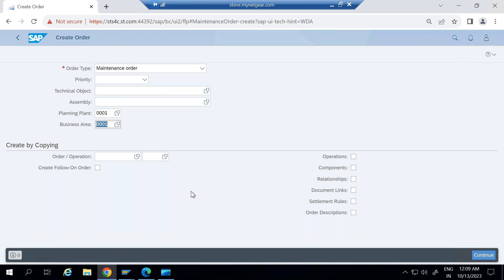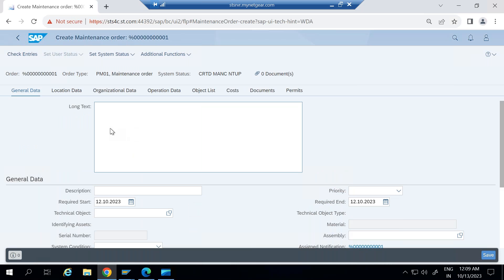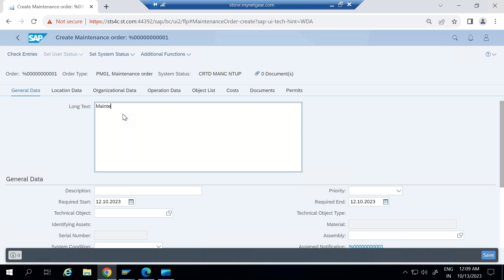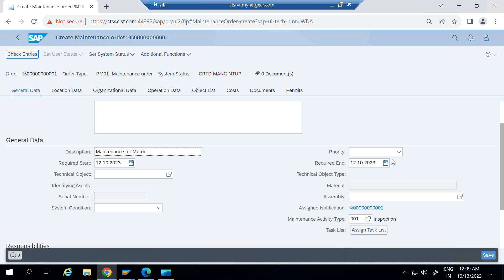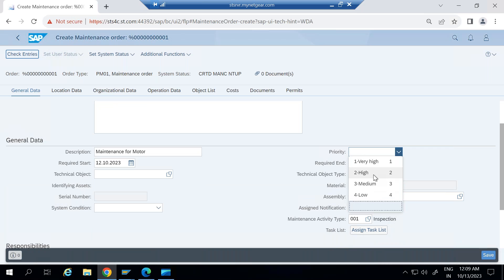Priority and other things I'll just enter inside the maintenance order. Go to continue, here you need to enter the long text. Here you can enter the same description or in long text you can keep some detailed description of your maintenance issue. And select the priority. Let's say I'm selecting high priority.